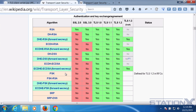Forward secrecy gives assurance that your session keys will not be compromised even if the private key of the server is compromised. By generating a unique session key for every session a user initiates, even the compromise of a single session key will not affect any data other than that exchanged in that specific session. Perfect forward secrecy has become more important since vulnerabilities such as Heartbleed, meaning that all of your previous conversations cannot be decrypted even if the server's private key is compromised, because Diffie-Hellman session keys are only used for a very short time.